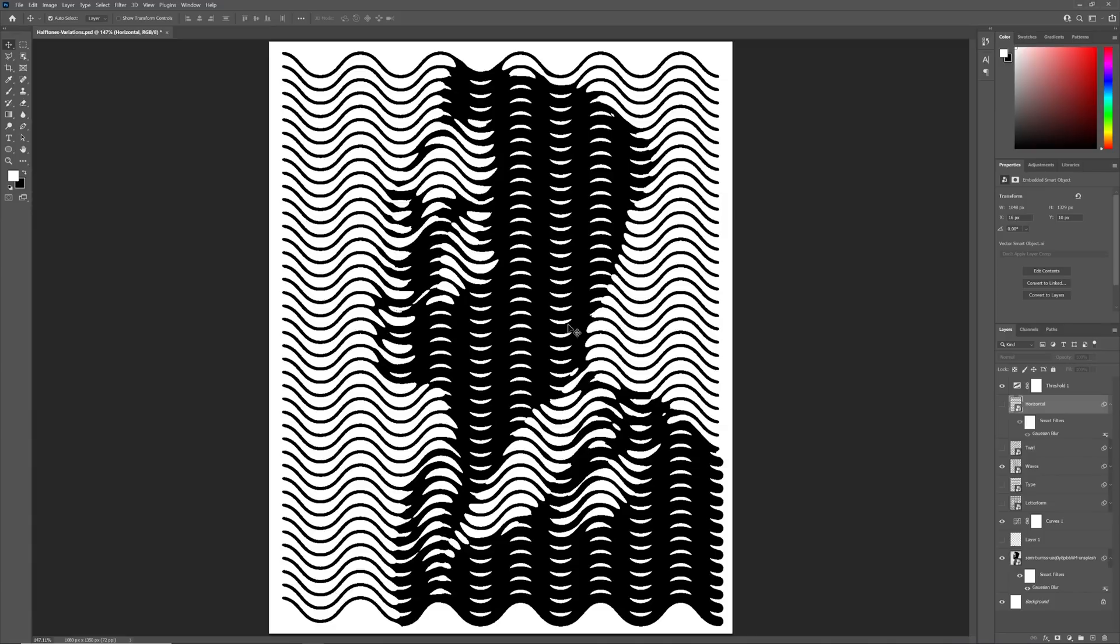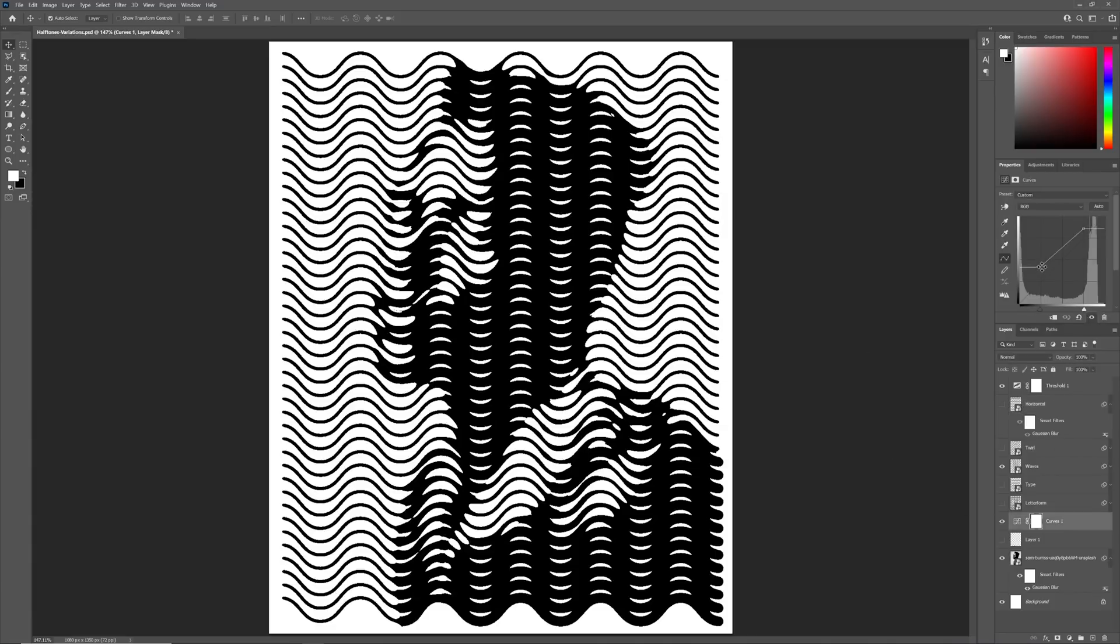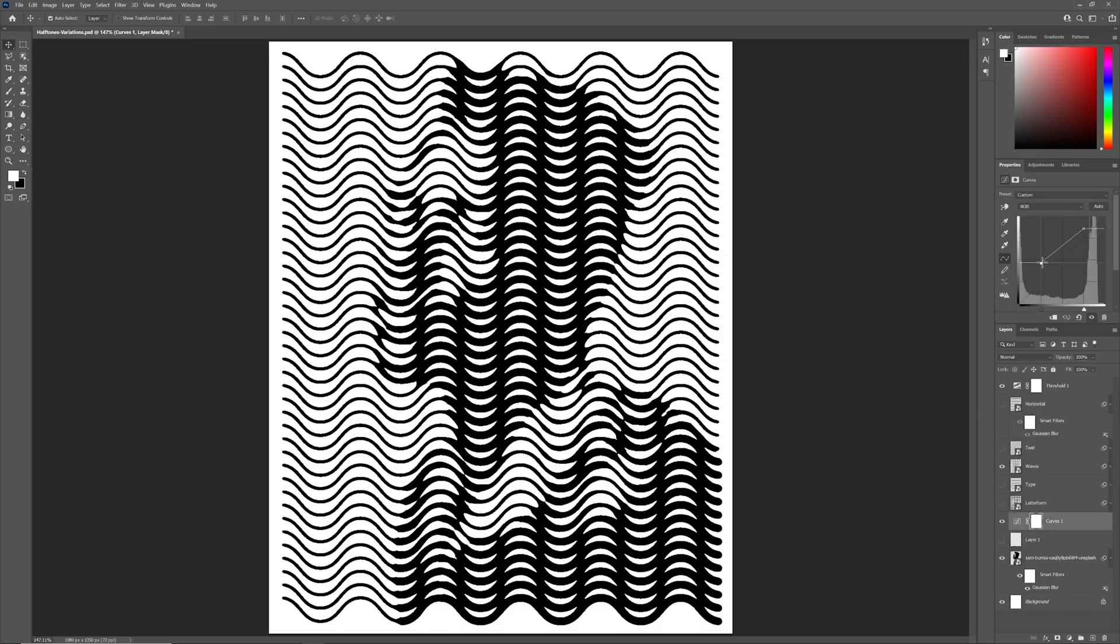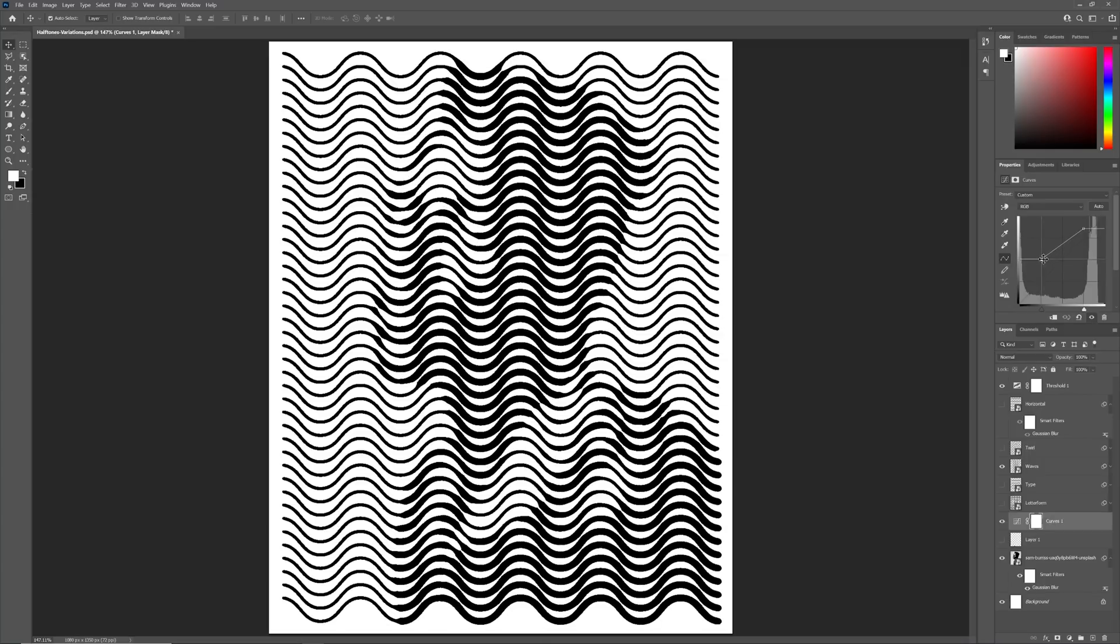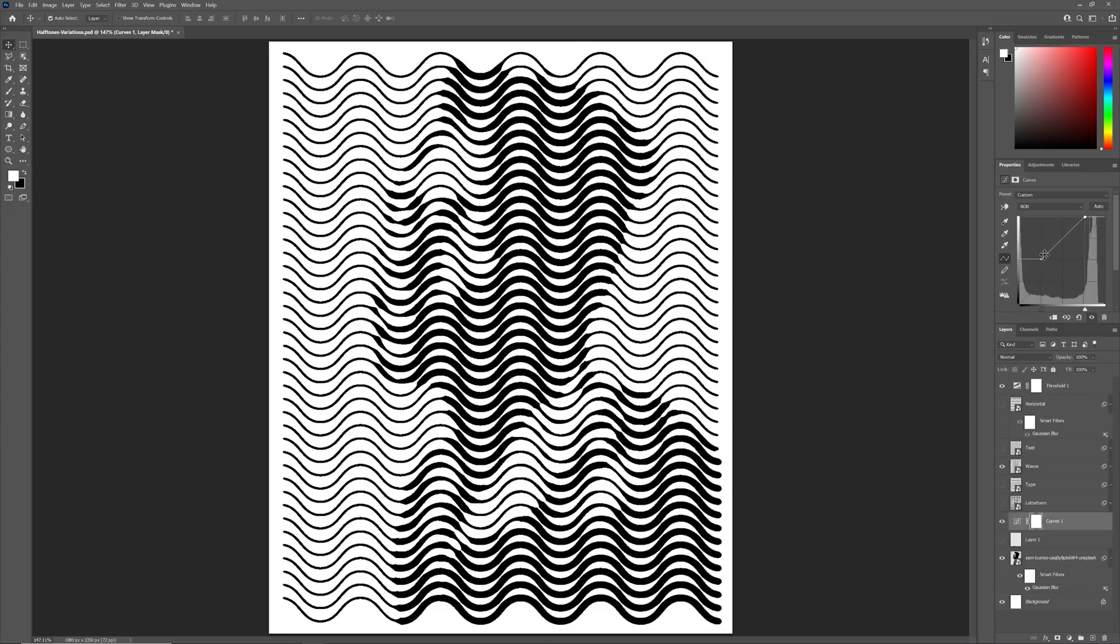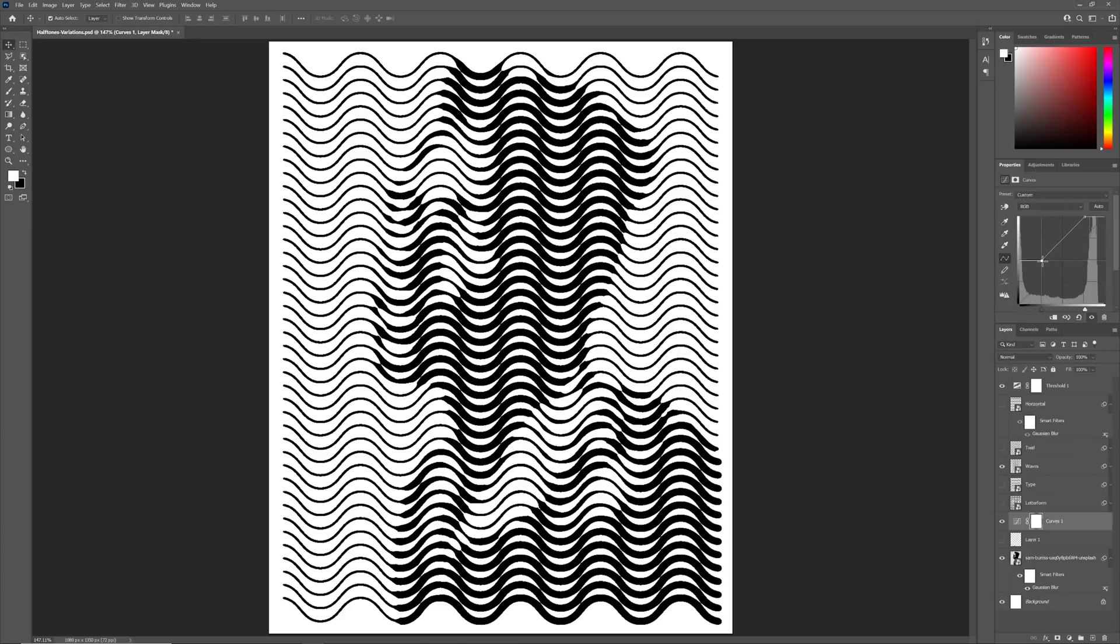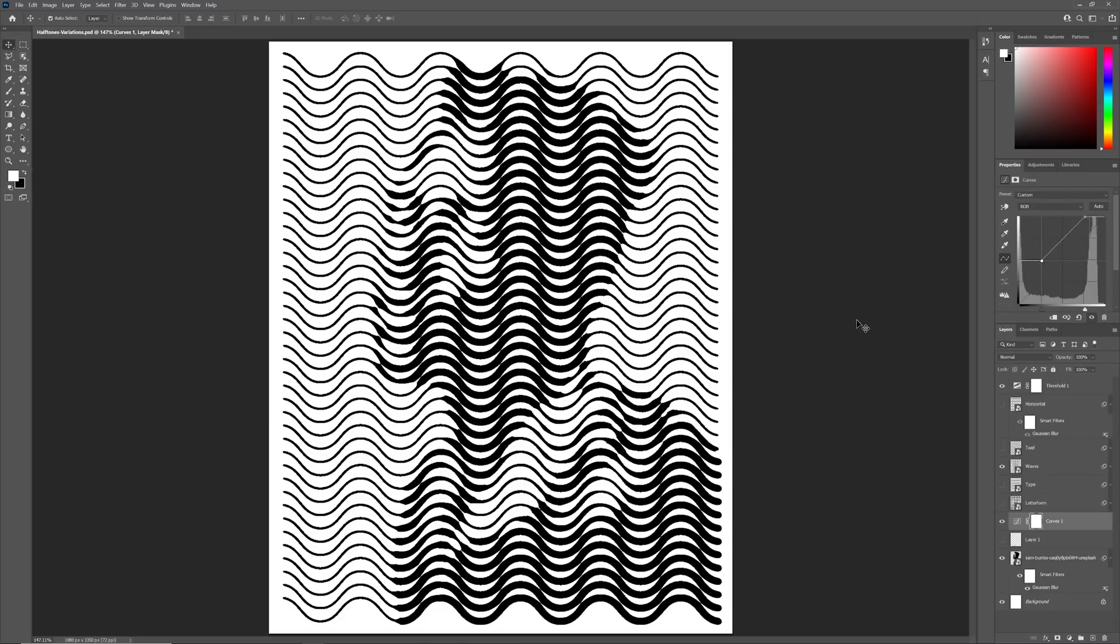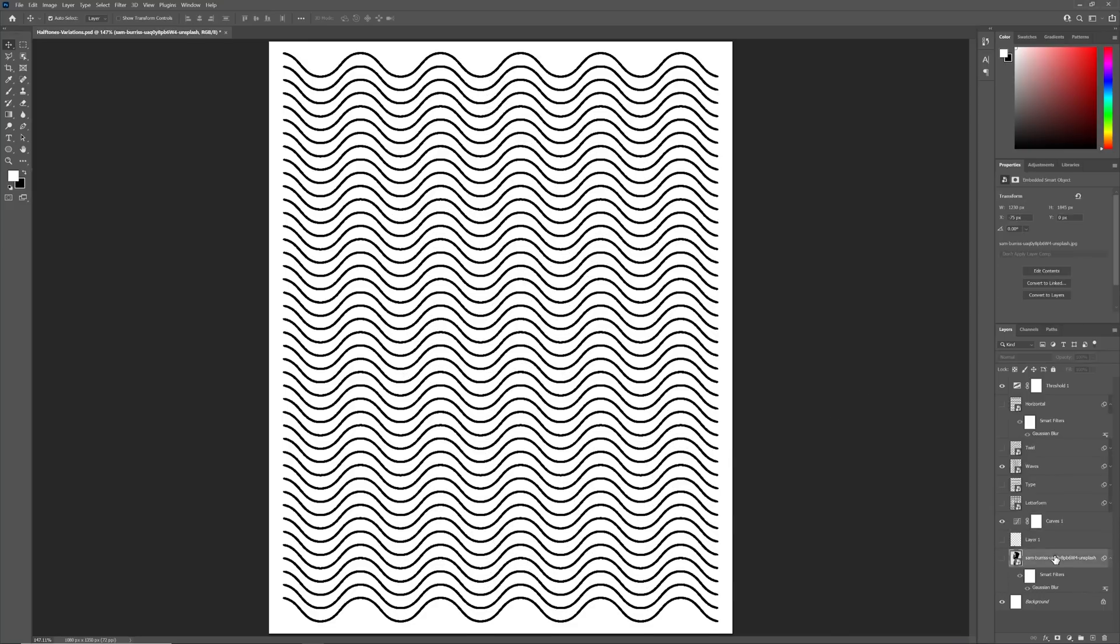Now, because our wavy line work doesn't have precisely equal spacing, the effect doesn't work quite as well. Adjusting the curves only goes some way to rectifying this. In this situation, I would suggest swapping the image for a silhouette or a letterform or anything that has a much less complex shape.